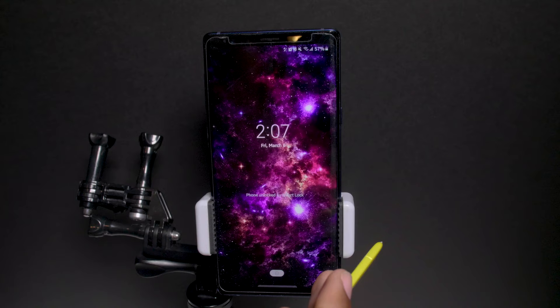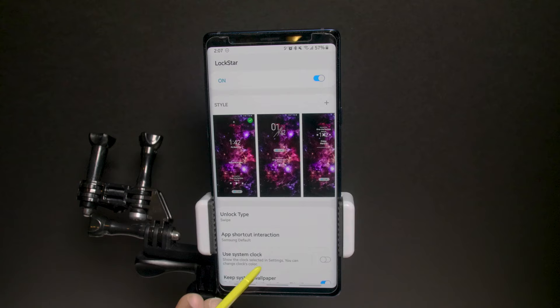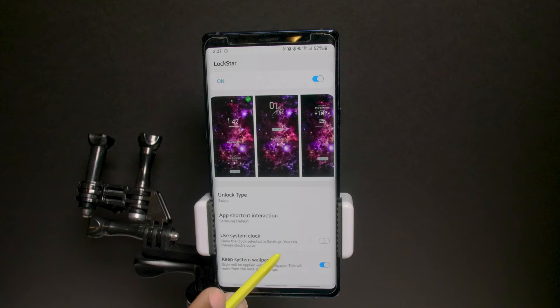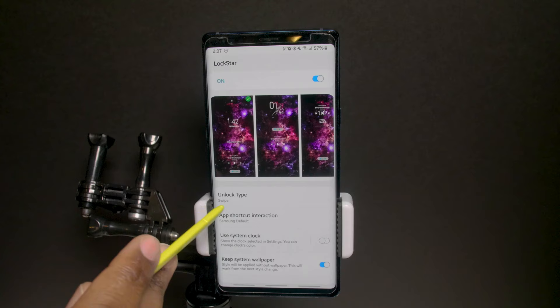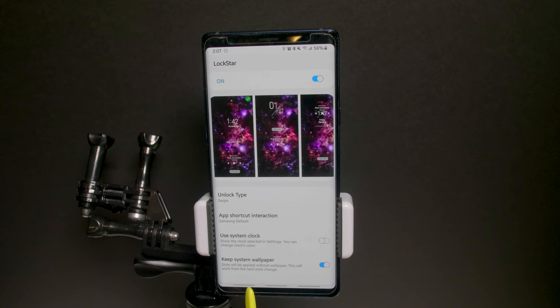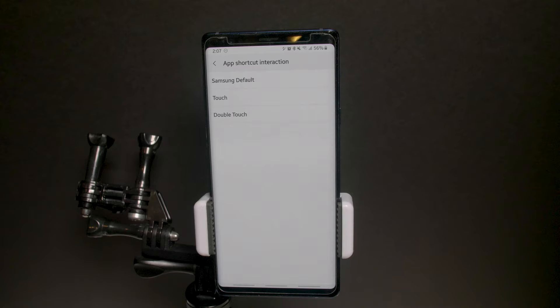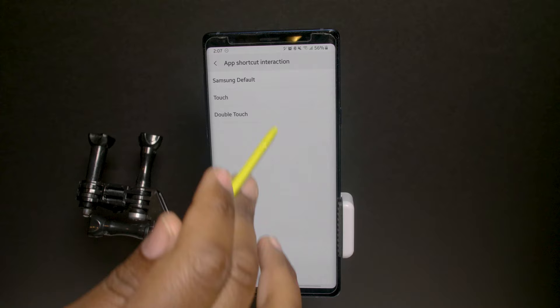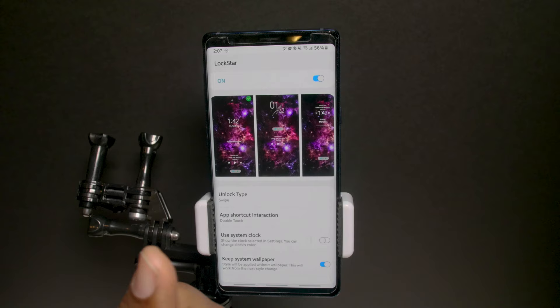When you hit save and apply, you'll see your customized lock screen. There's the swipe to unlock, the time, and the mute controller if you're listening to music. Keep in mind this won't work if you're still requesting to use the system clock — you have to turn that off. You also have unlock type options: swipe up, down, left, right — whichever is most comfortable. App shortcuts integration lets you double-tap to open an app from the lock screen.